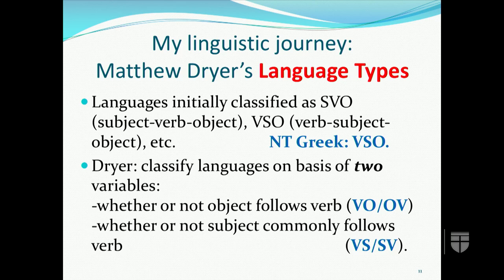First, Dreyer's language types. When linguists started to divide languages into types and discuss typological characteristics, they initially identified them as SVO or VSO languages based on subject, verb, and object order. So you will find New Testament Greek listed as a VSO language.